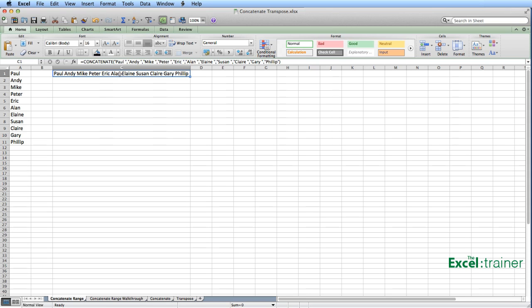It involves combining two functions, concatenate and transpose. It involves using the F9 key, and it involves using an array formula. Now I could just give you the steps required to combine the contents of these cells into a single cell, but where's the fun in that? It helps if you understand how it all ties together.